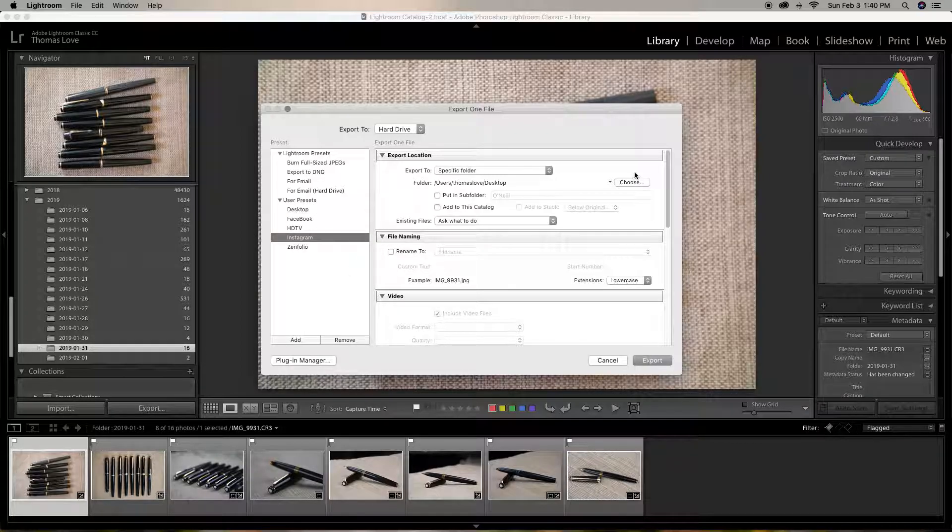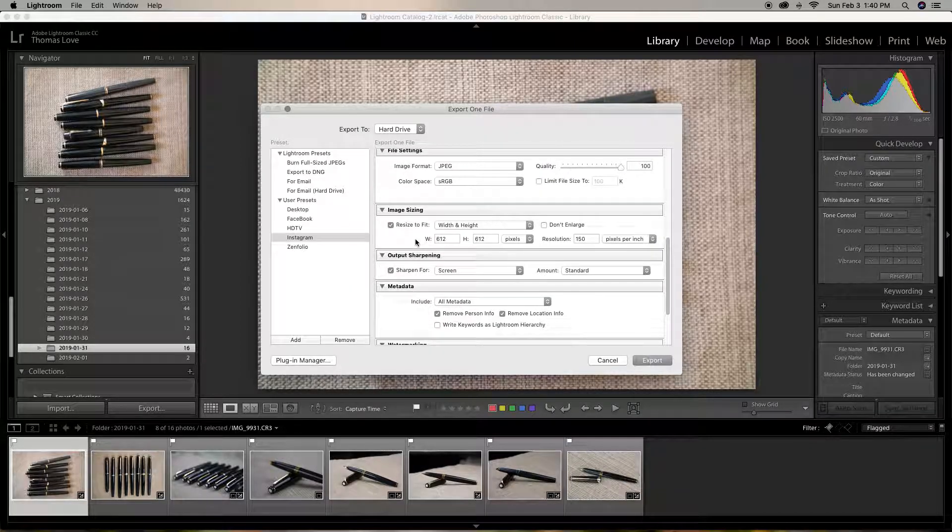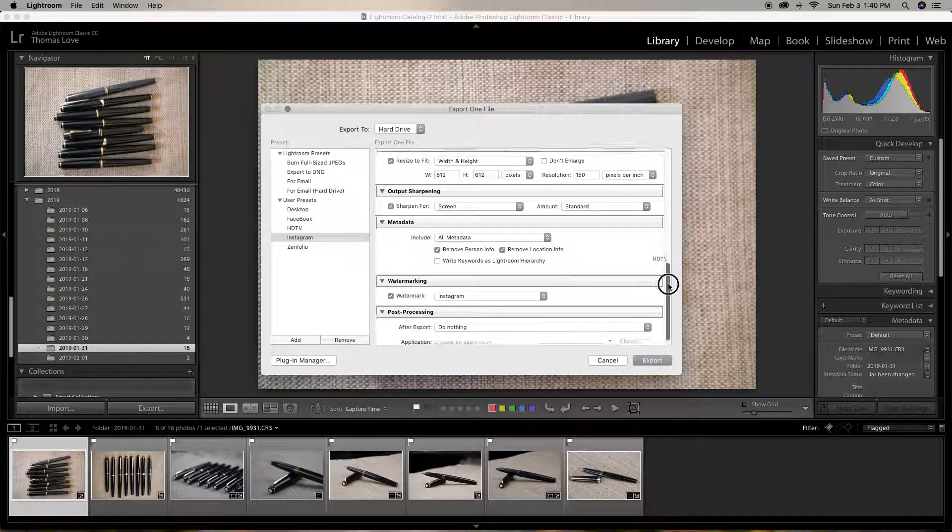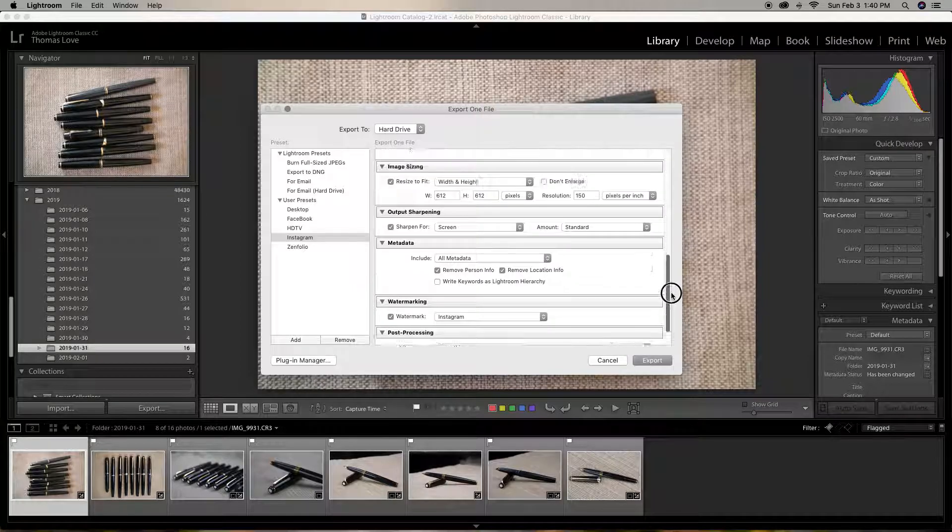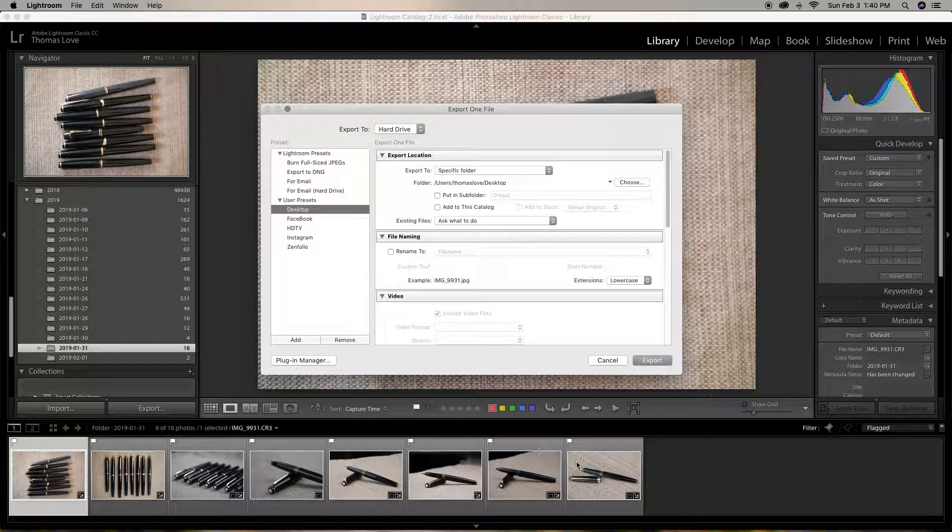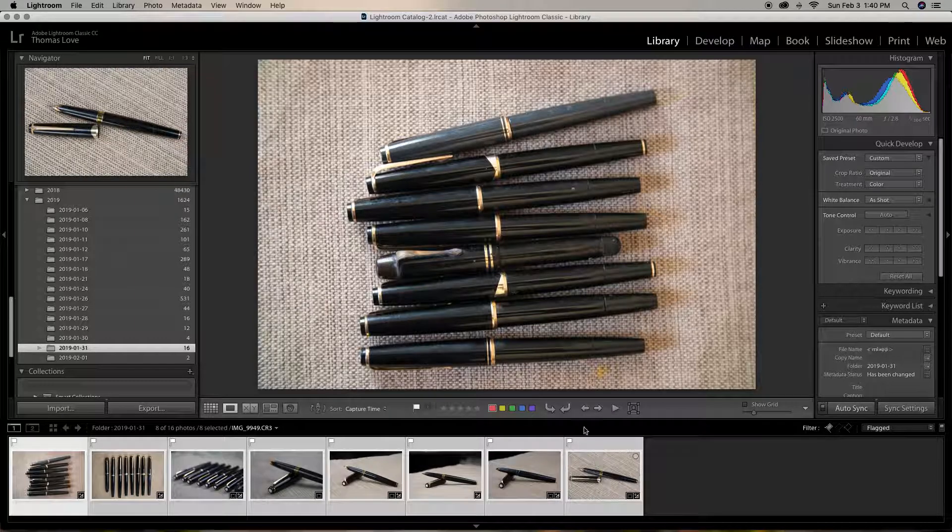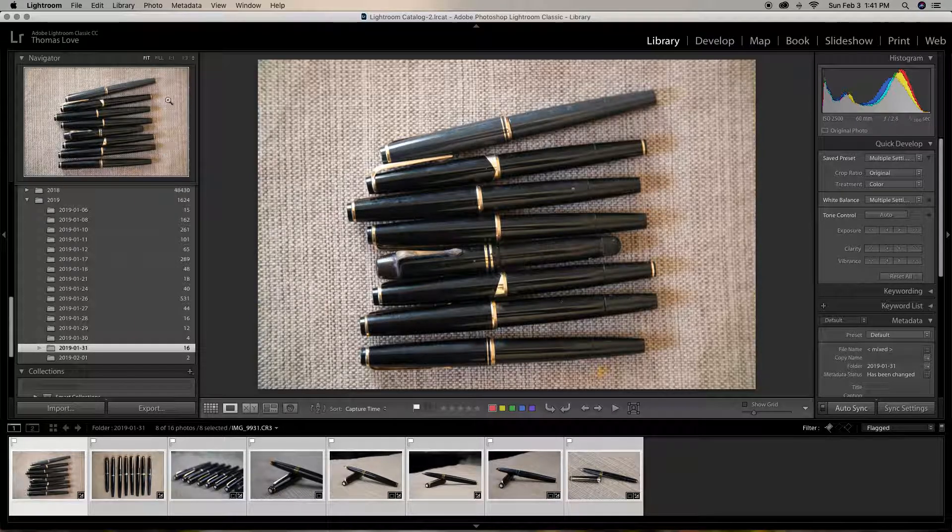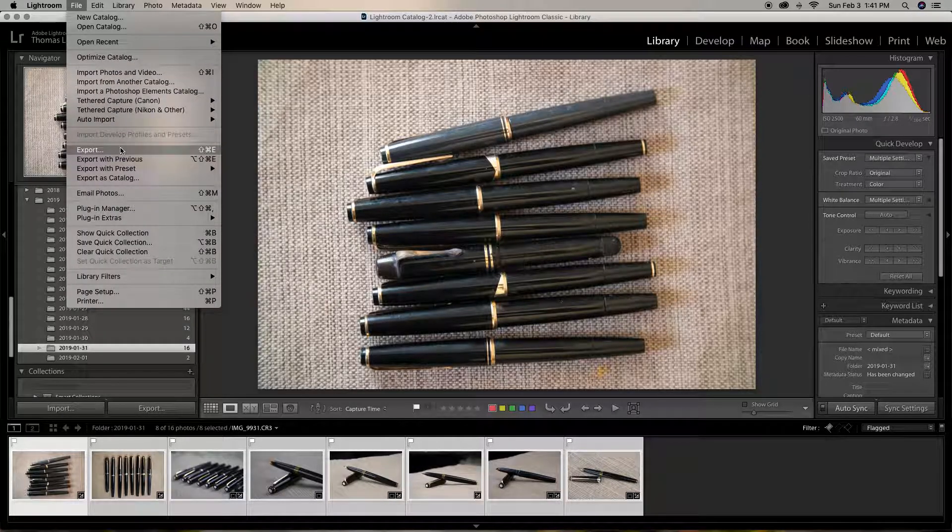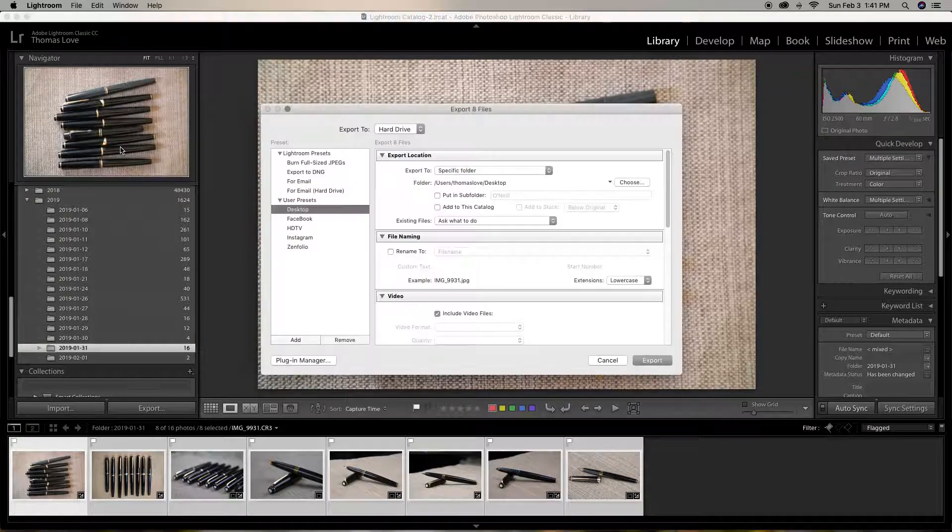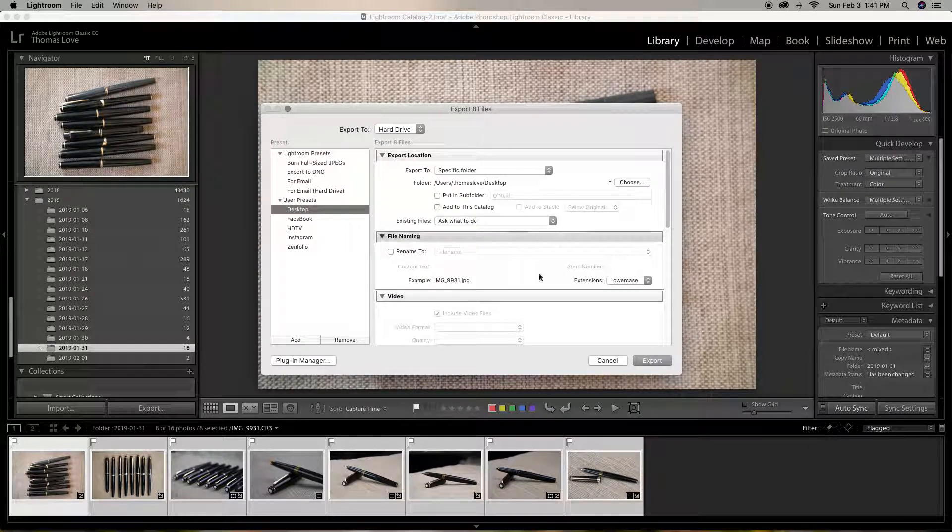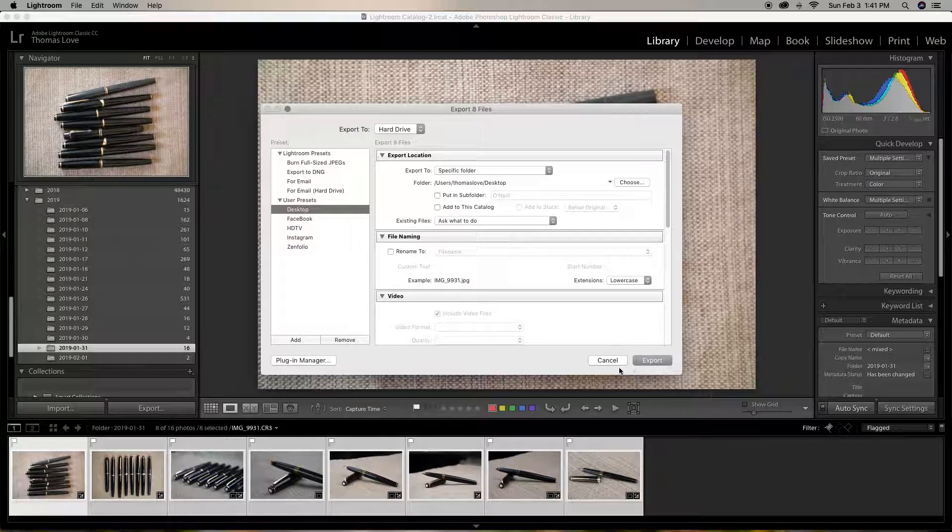You notice that when I click on Instagram, it automatically makes it 612 by 612 at 150 DPI. And it also puts my watermark. I have an Instagram watermark for that. But we're not going to do that. We're just going to put it on desktop. And then we're going to export. You can hit Command-Shift-E. And then we can go in there and do the presets and just hit export.